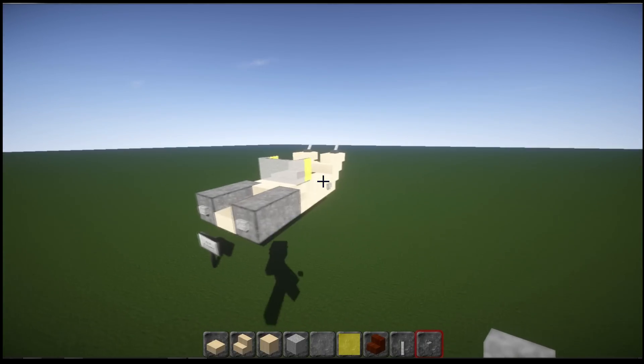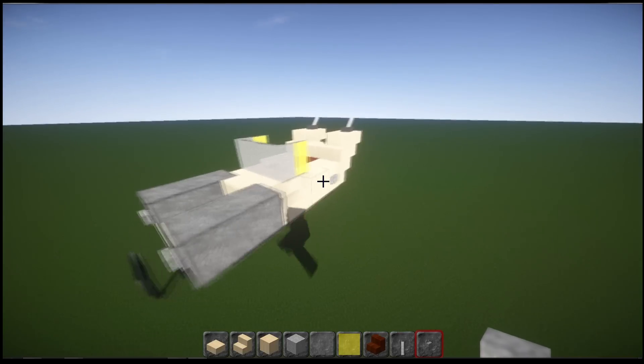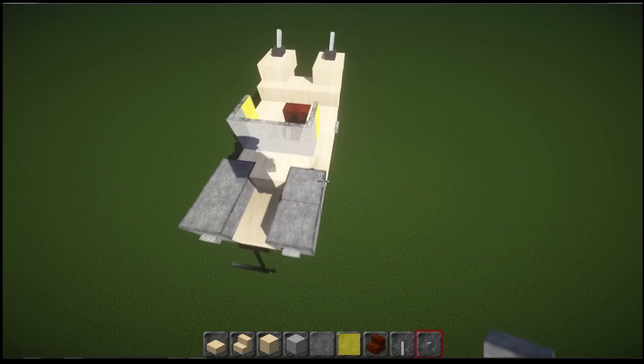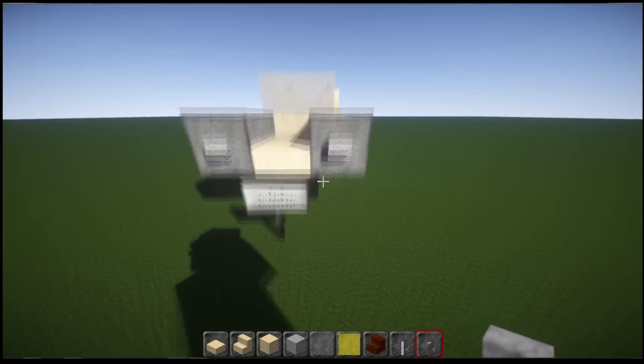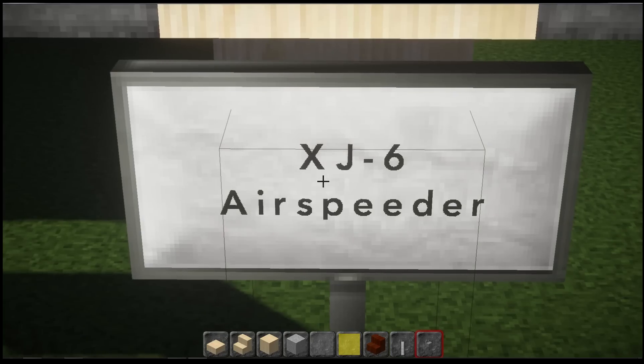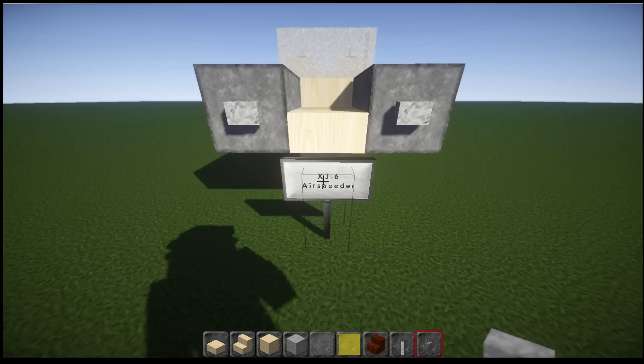And actually this is a really small one, you probably don't recognize it, but it's actually one of the airspeeders in Coruscant. The actual model is XJ6 airspeeder.